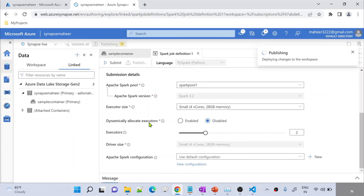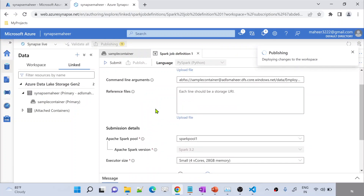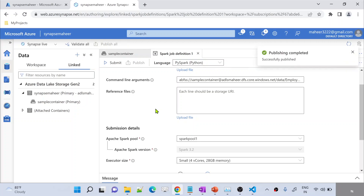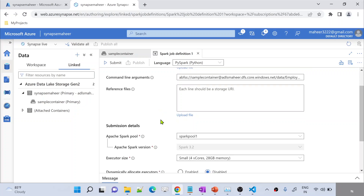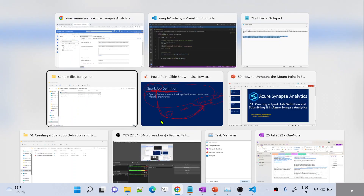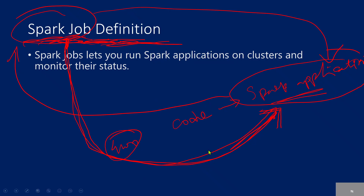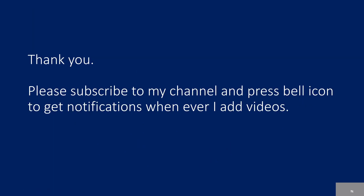In short, Spark job definition is nothing but: once you have a Spark application or Spark code ready, you upload that code into Synapse Studio, and from there you define a Spark job definition — like how much executor size you want. Then you can execute that particular code whatever you have inside that file. If it is Python, a .py file will be there. If it is Java then a .jar file will be there. If it is Scala also, a .jar file will be there. If you feel a little confused about Spark job definition, I encourage you to watch this video multiple times to get a clearer idea.